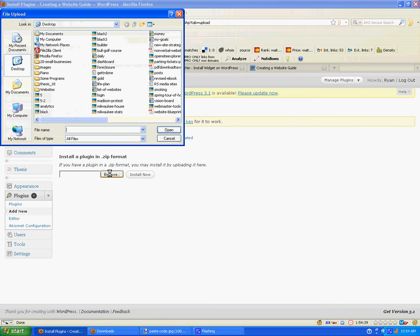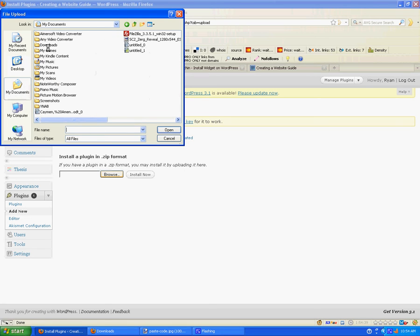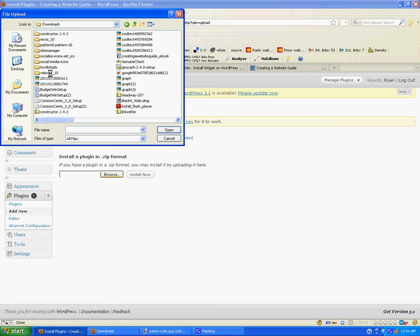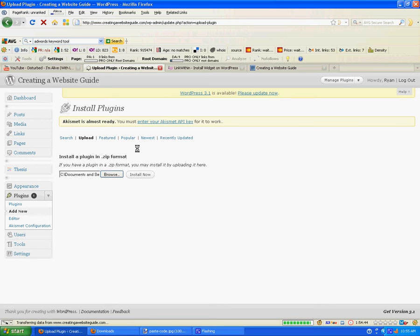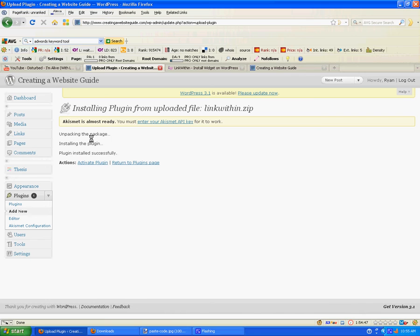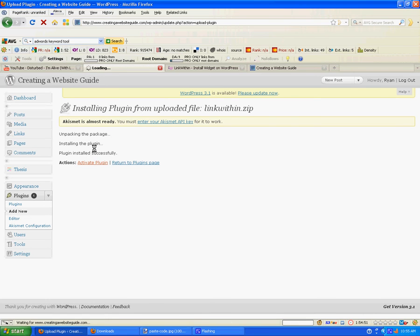Then we're going to go to Upload at the top here and browse for the file. I just put it under Downloads. Here we are — link within. We're going to install the plugin. It was installed successfully. We're just going to activate it.